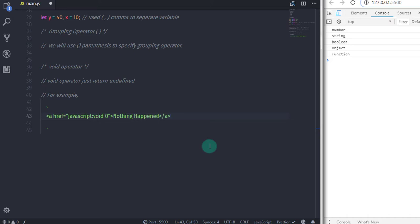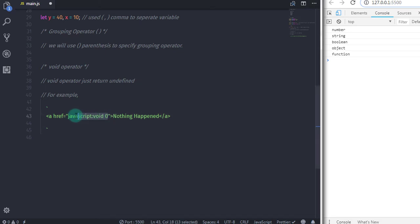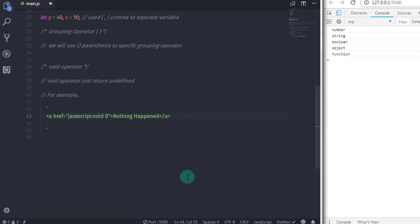I hope you understand this lecture. In the next tutorial, we will learn the last operator of the JavaScript tutorial series. This operator is new in ECMAScript 6. So we will talk about this operator in the next tutorial. That is all for now.